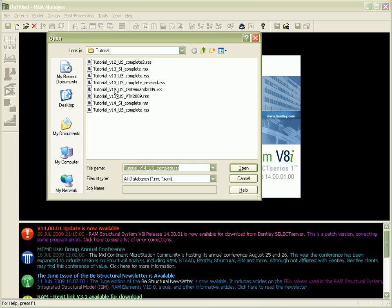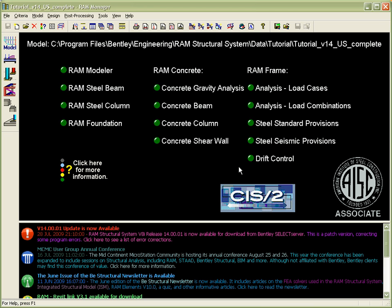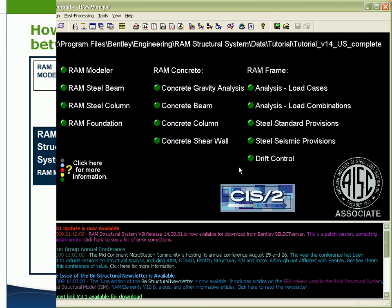Here we open an existing database using RAM Manager. You can see all of the design modules' status is up to date and able to be opened.